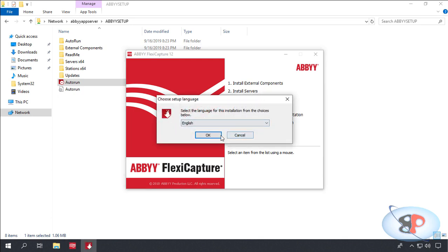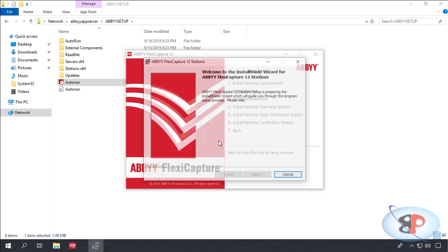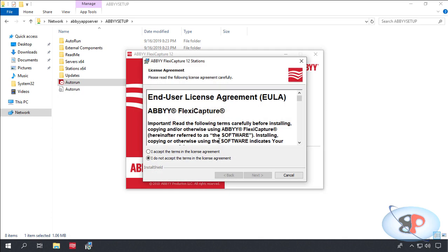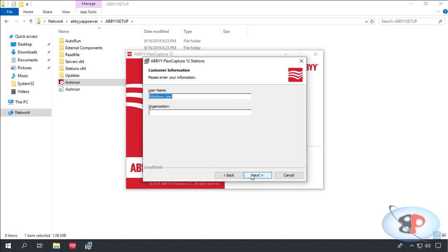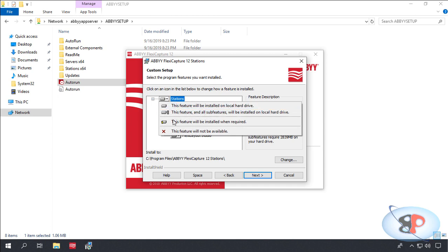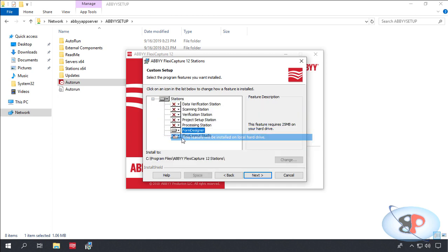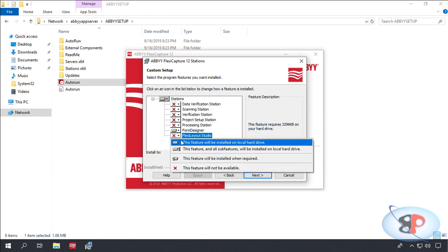I accept, next. I'll enter the username, the organization name. I'll uncheck everything and just select Form Designer and Flexi Layout Studio.